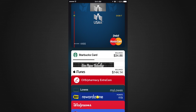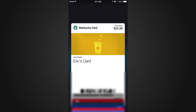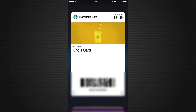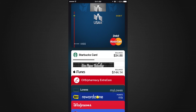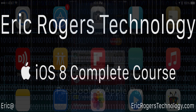If you want, you can navigate over and take a look at your Starbucks card and there it is. This concludes the class for today. I hope you got something out of it on the Passbook app — have a good day.